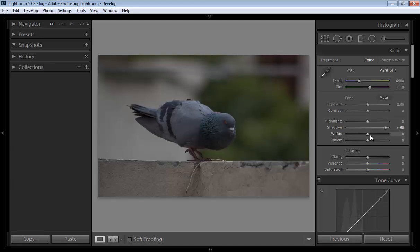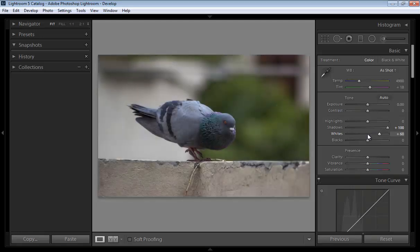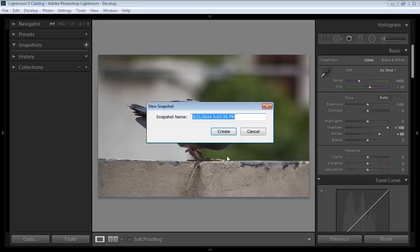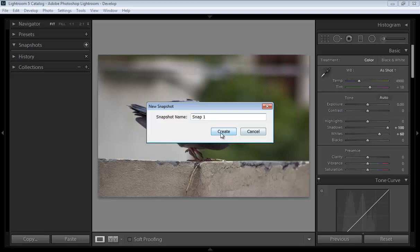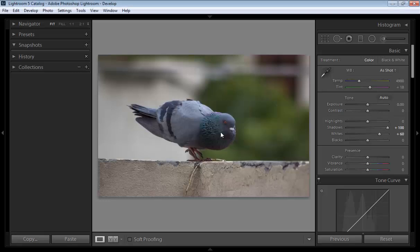Now I want to boost white points. Now I will click here plus sign and you can give the name for snapshot, suppose Snap 1. Now create, click on create.